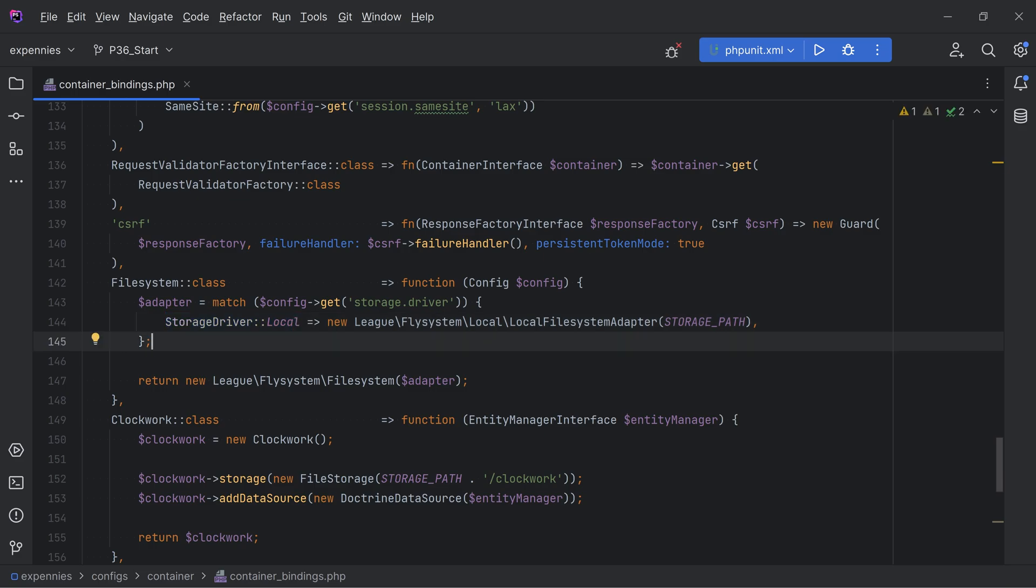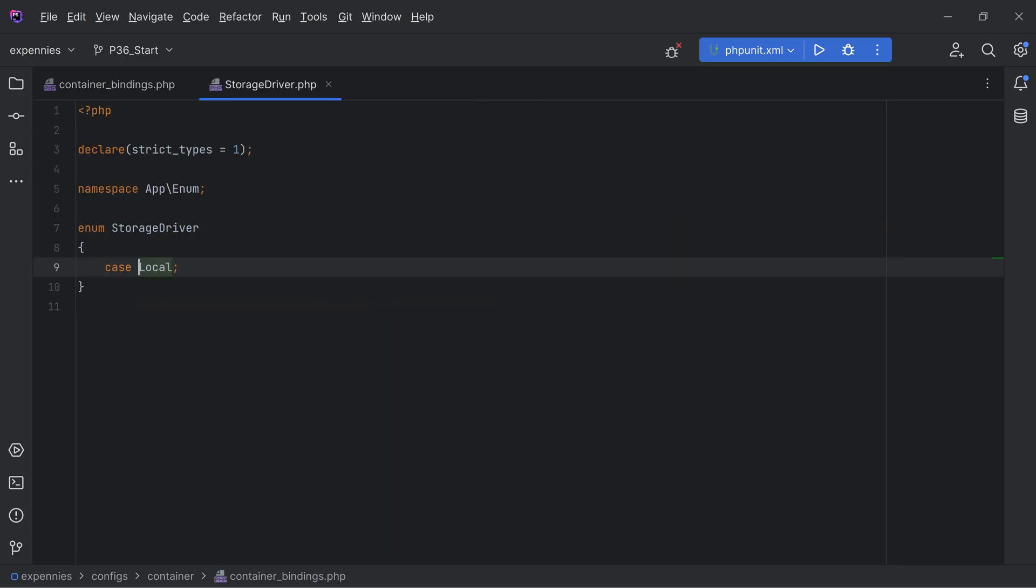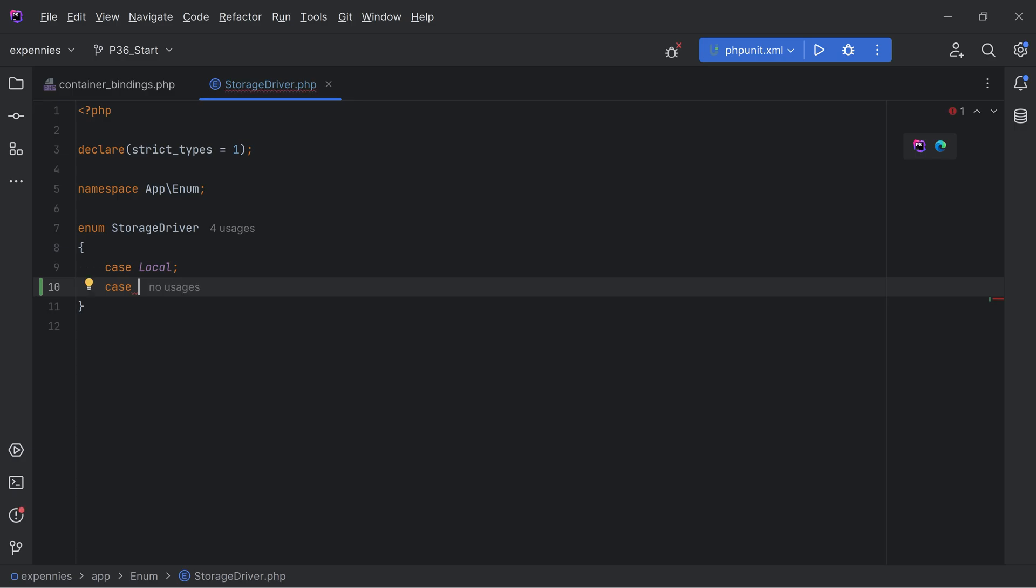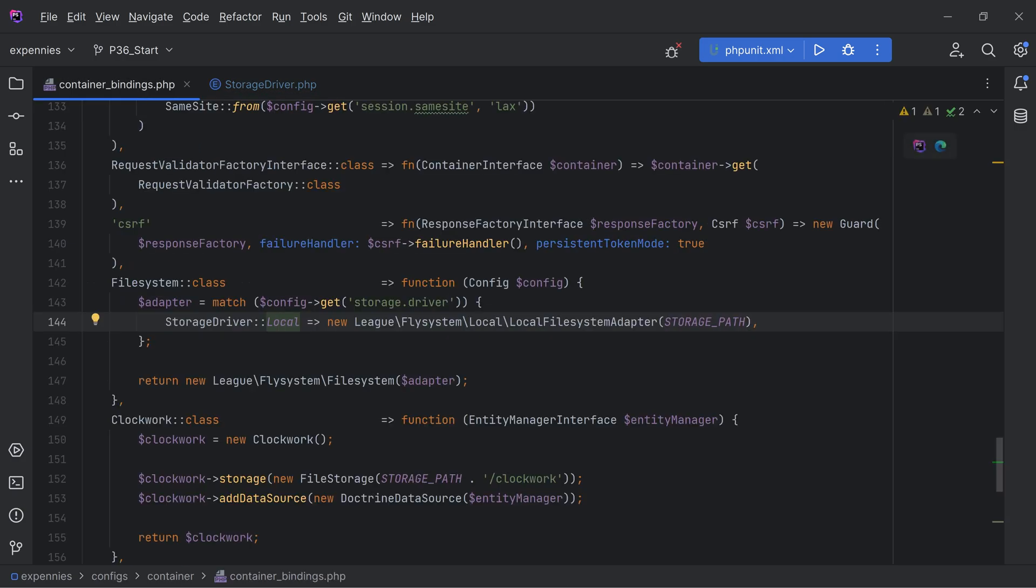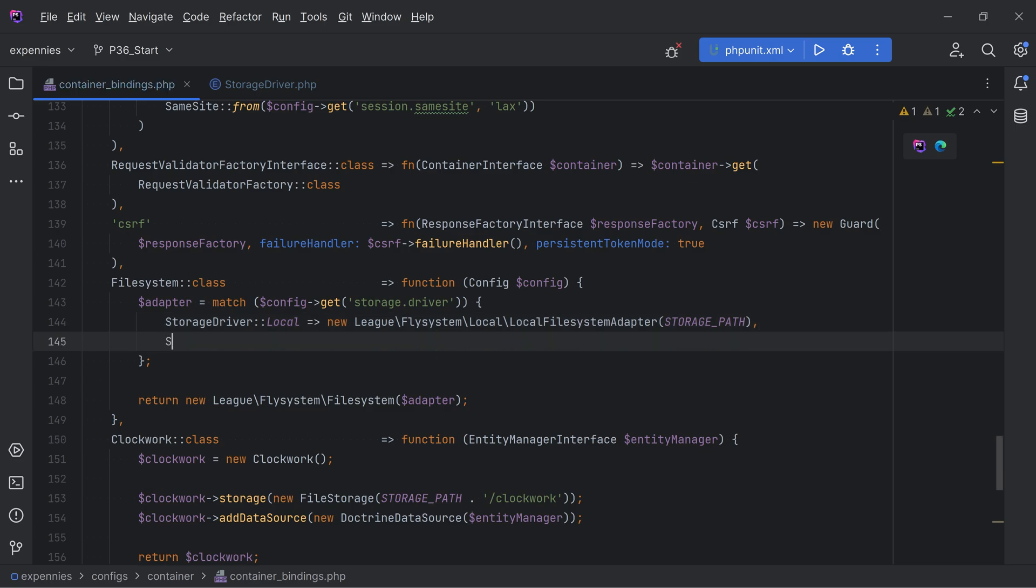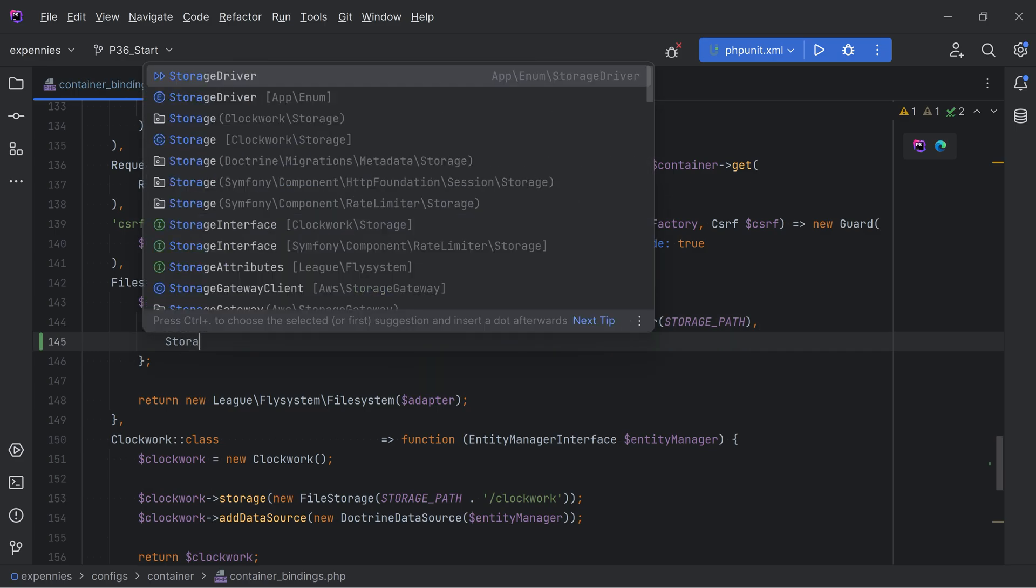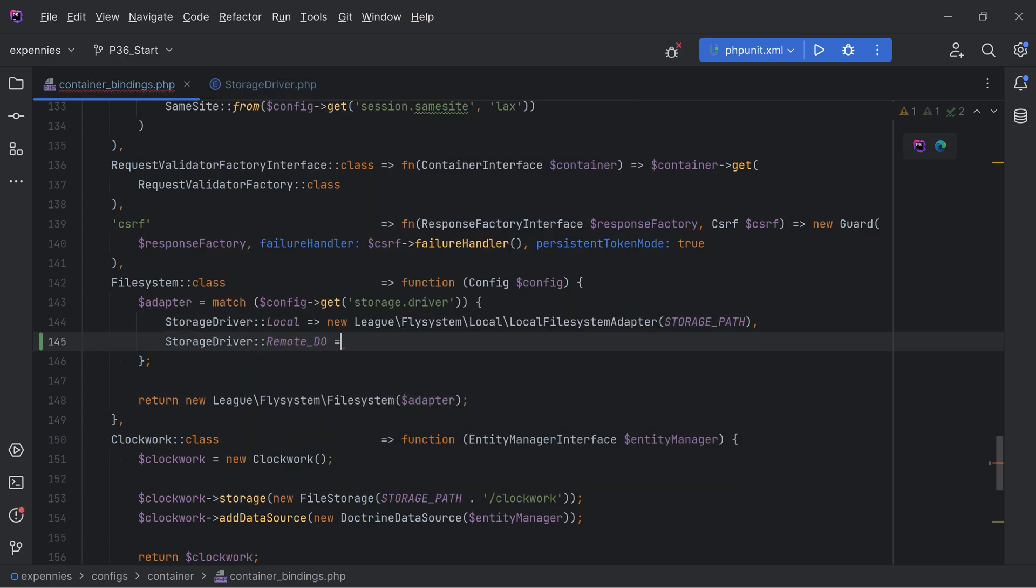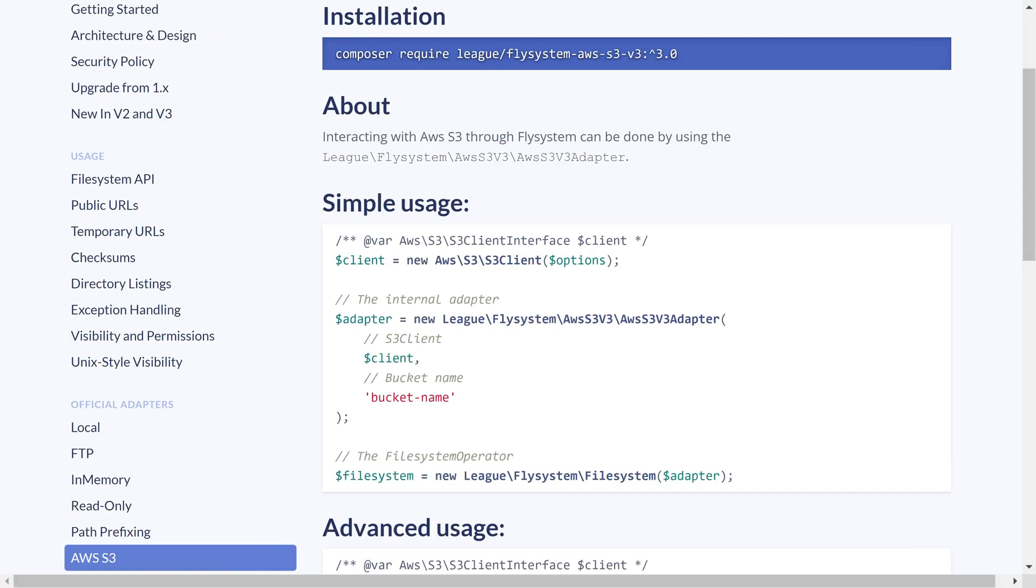We just need to add another entry here to support DigitalOcean. So let's go to this enum class. We'll add another case here called remote DO for DigitalOcean. Then in here we'll do storage driver remote DO and we need to instantiate the proper adapter for the AWS S3.